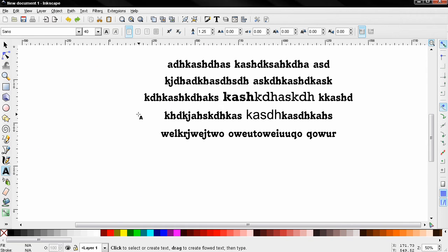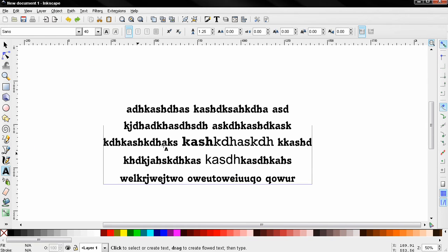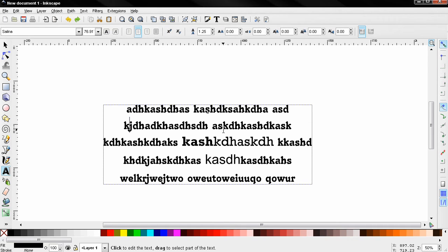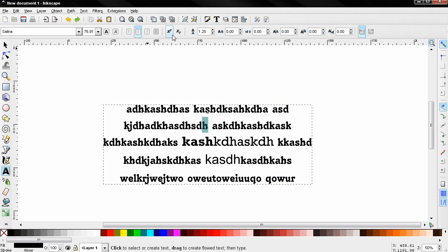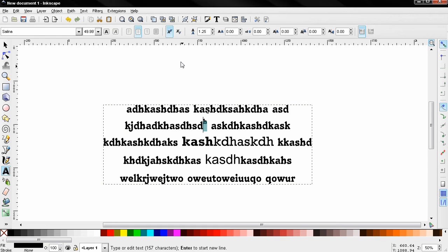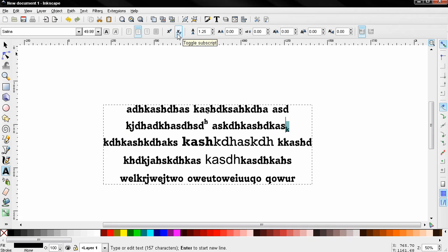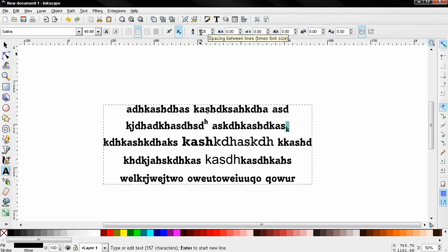Next options here, toggle superscript. You can click, for example, mark this and do that, or toggle subscript like this. Next option, spacing between lines. All these options are pretty common here. You probably have used them with other text editors. Nothing new.